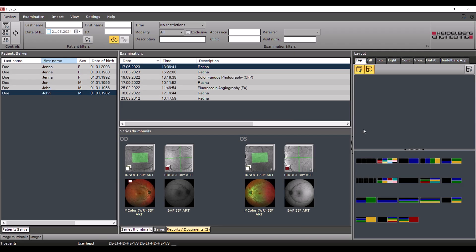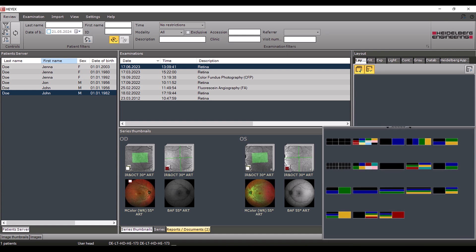In this retina patient, the images of the right and left eye should be displayed simultaneously. Select the Layout tab in the action bar. Here you will find various layouts with different coloured viewports for arranging the image data. Each colour serves as a placeholder for a specific image.